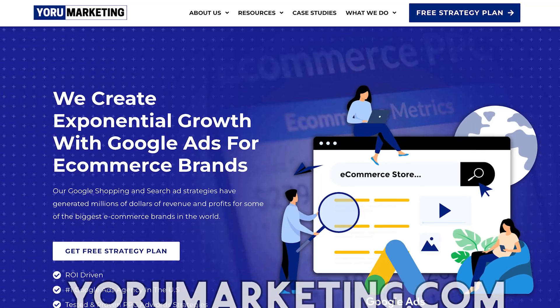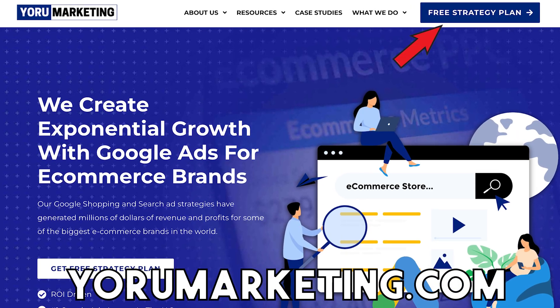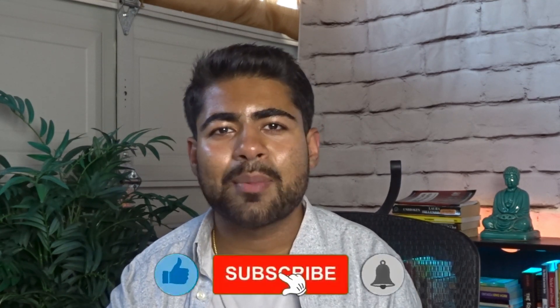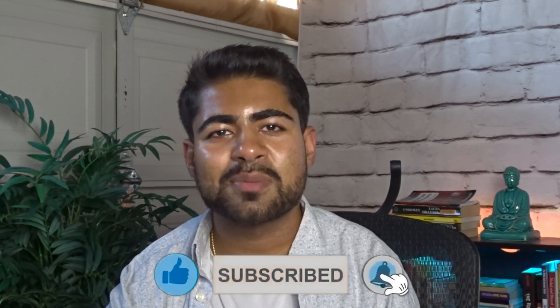That is pretty much it to scaling a Performance Max campaign. If you would rather get help and you're already doing about $30,000 or more in sales per month, go onto my website at yourmarketing.com and book a free call with me to see how we can possibly work together to scale your e-commerce brand to the next level. If you find any value in this video, just destroy that like button and subscribe button, and I will see you in my next video.